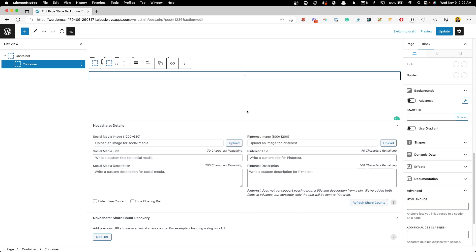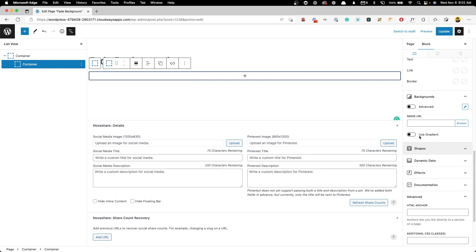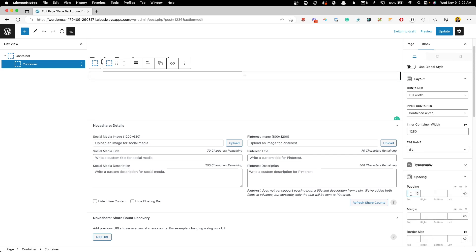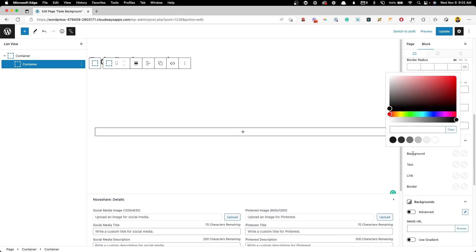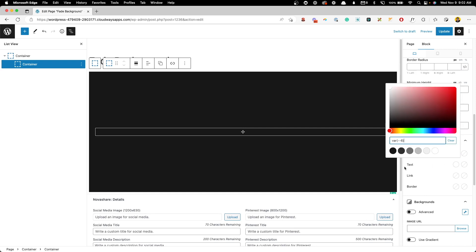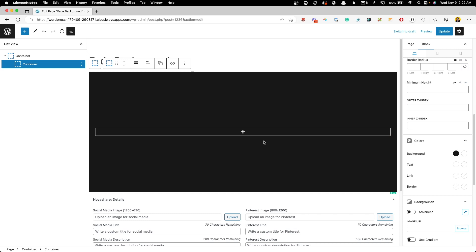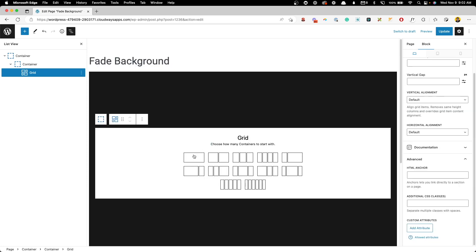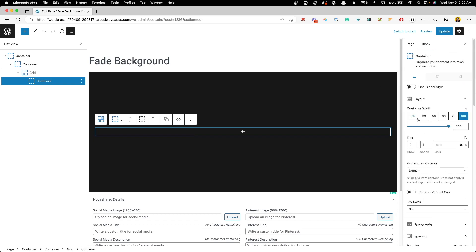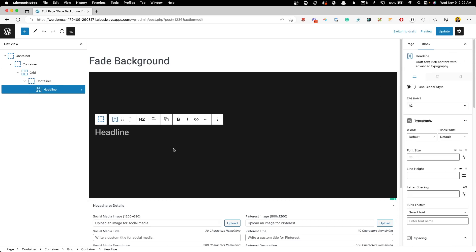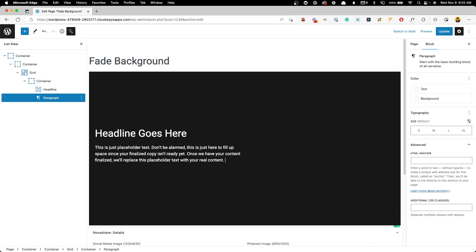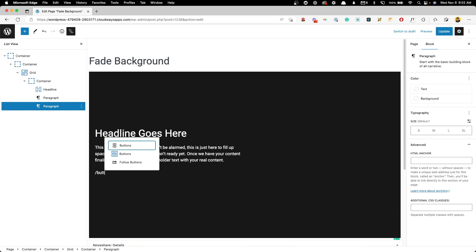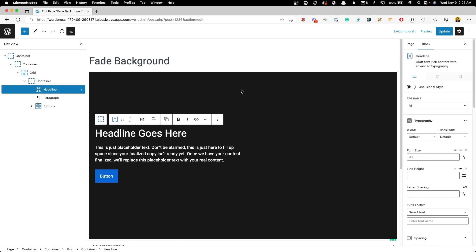Inside of that we'll drop our first container, which will hold all the content for this section. I'll give it quite a bit of padding so we have space to work in, and since this will have images in the background I'll give it a dark background color and white text for now so I can see what I'm doing. We'll design a generic hero section with an h1 and a button.